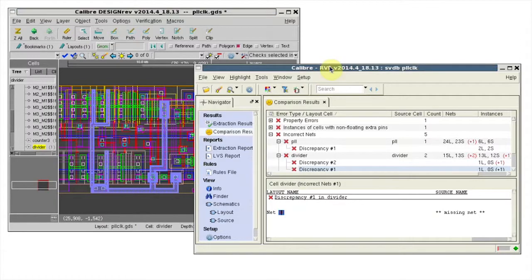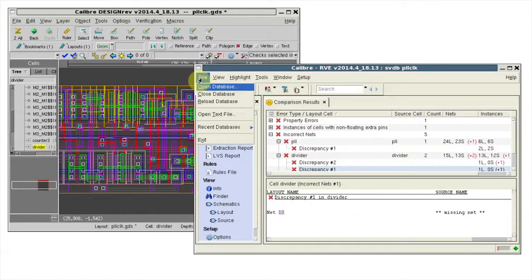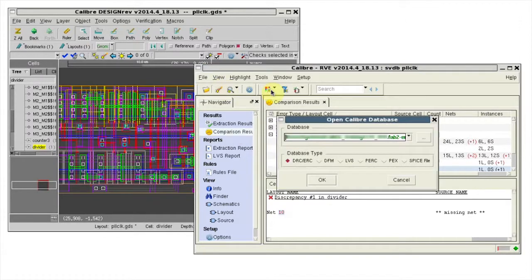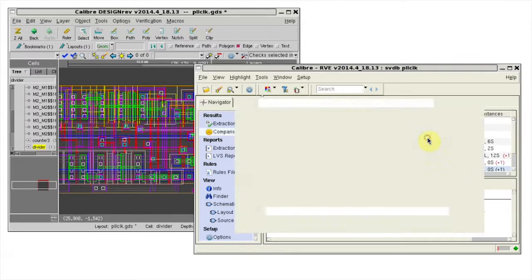Now I'll go back to RVE, clear my highlights. I can open the RDB, choose a database type of DRC.